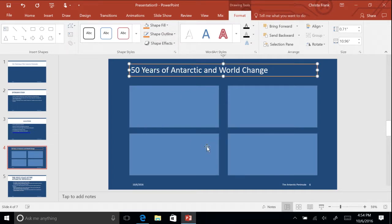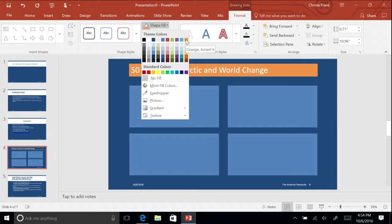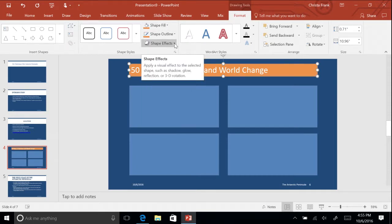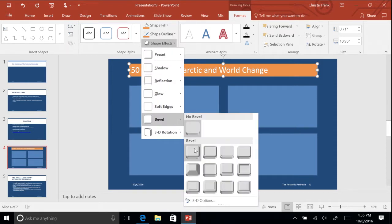In the Shape Styles Command group, select a fill color by clicking the drop-down arrow next to Shape Fill and selecting a color. In the Shape Styles Command group, clicking the drop-down arrow next to Shape Effects and select Bevel and Round.